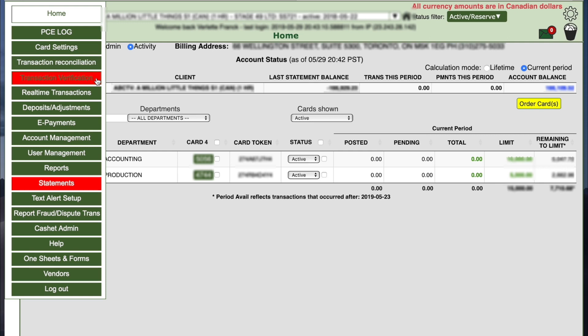You will notice that when there are transactions to be verified, the tab will be red instead of green.